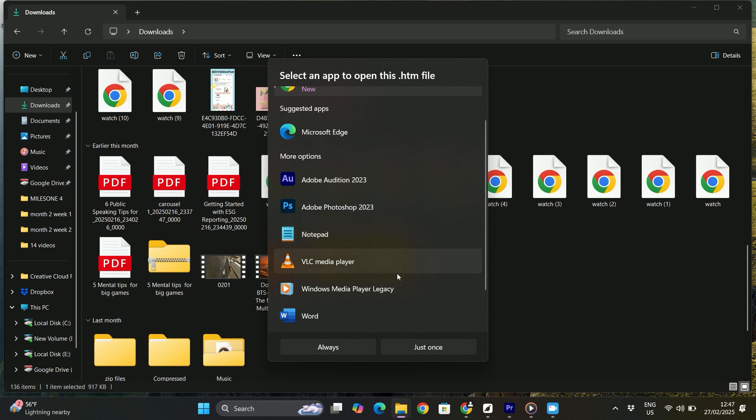And that's pretty much it. That's how to open AAE files on Windows 11. I hope this video was helpful. If it is, like it and subscribe to the channel. Thank you.